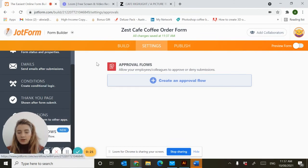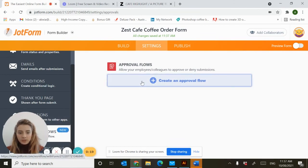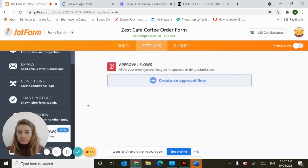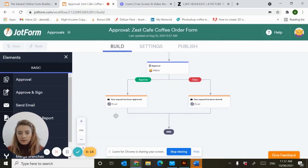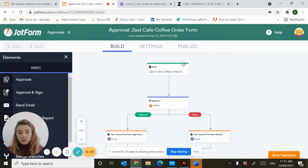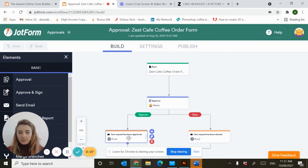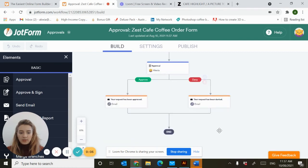Finally, I wanted to show you where you can set up an approval flow. Just create a new approval flow. Again, this is all automatic. The form will be submitted. You will be sent an approval notification and whether you approve or deny the order, it will notify the customer.